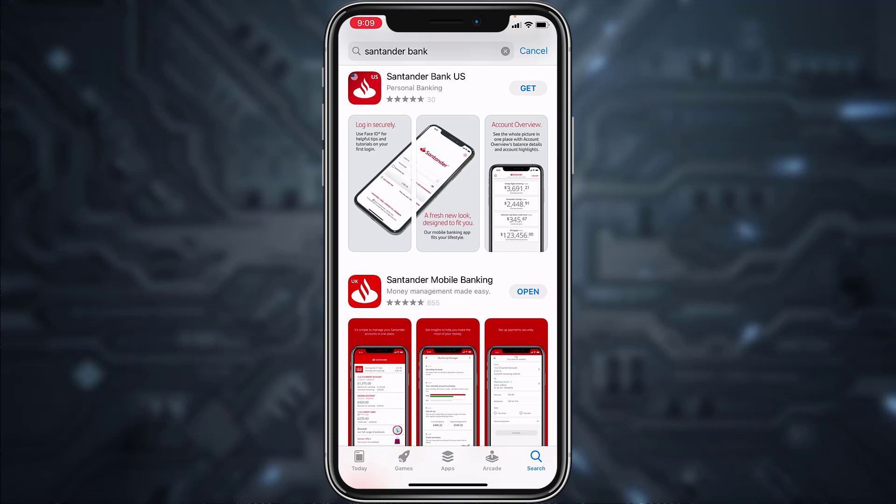So first of all, go to your Play Store or App Store and in the search bar type in Santander Bank. After that, download the Santander Mobile Banking app and once it's downloaded, open it.